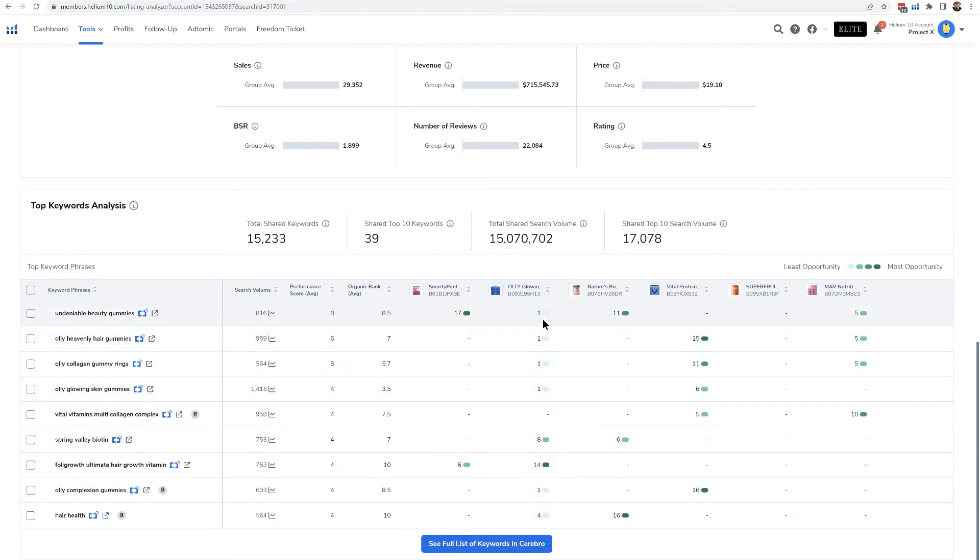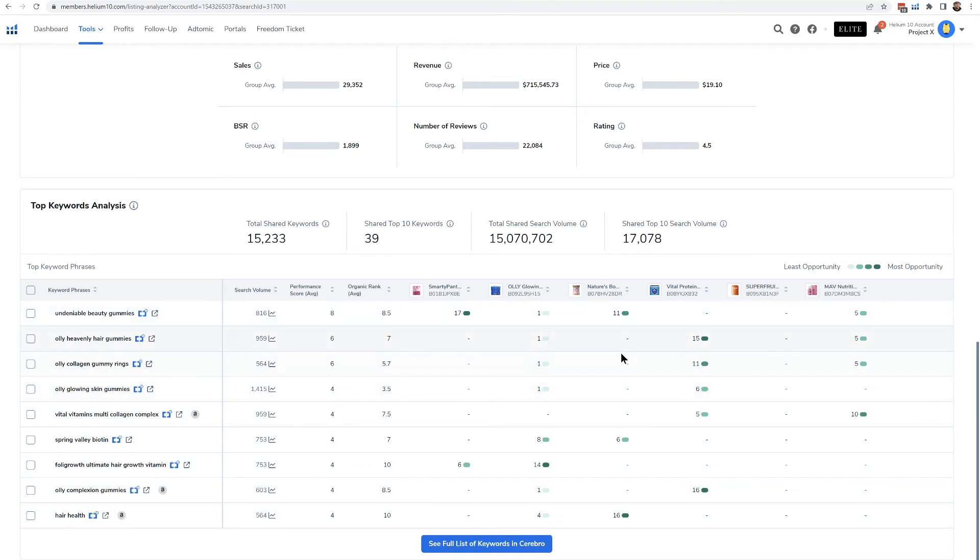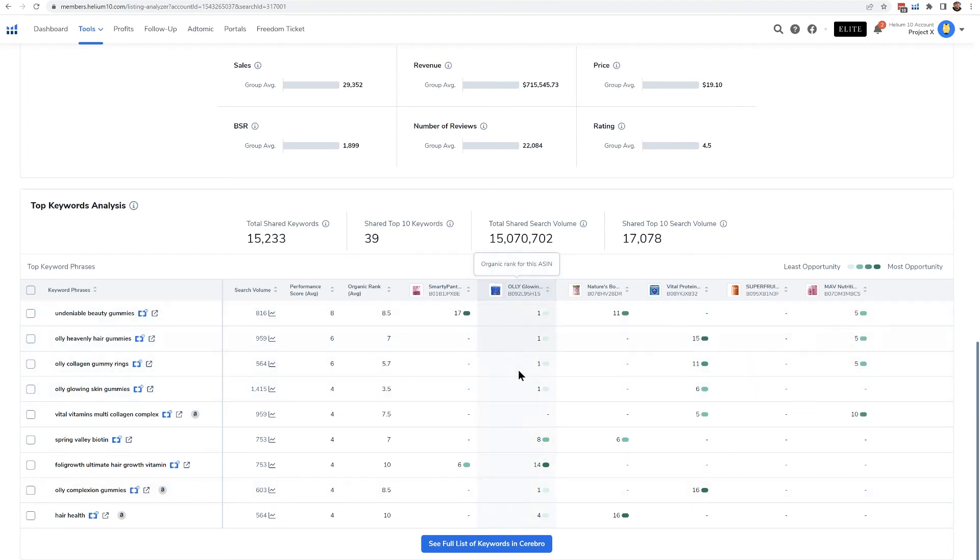But some of these others are either not ranking at all or they're ranking a little bit lower. But this Ollie you could see that they are really crushing it in the keywords. And depending on which keywords you're gonna see here, you might see a bigger list.